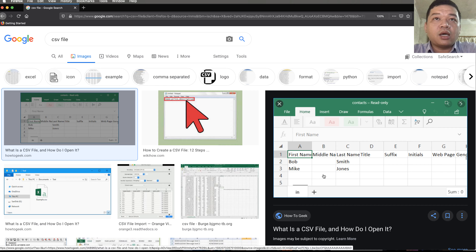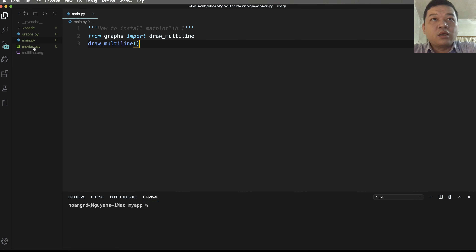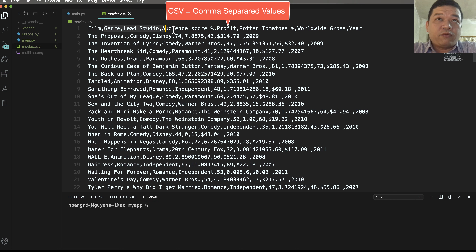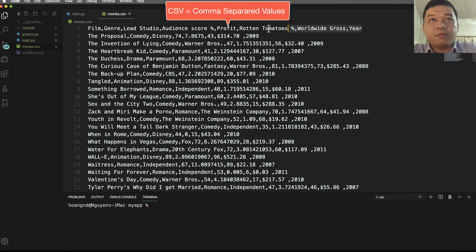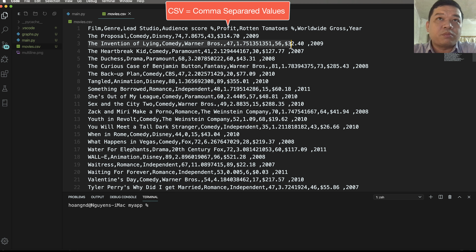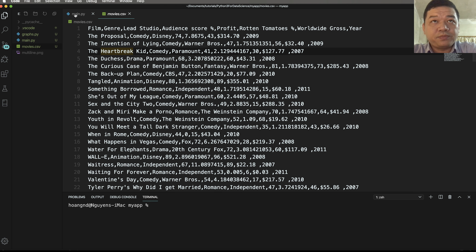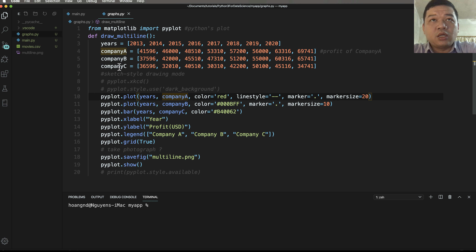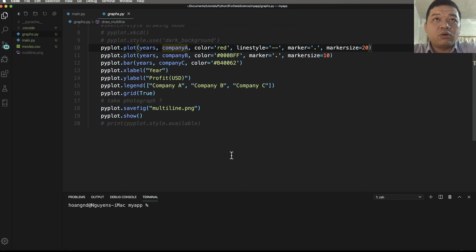In any editor for coding, for example in Visual Studio Code, you can open and read this file. The first line is the list of property names, and from the second line onwards is data. The data here is separated by comma for each property or attribute.